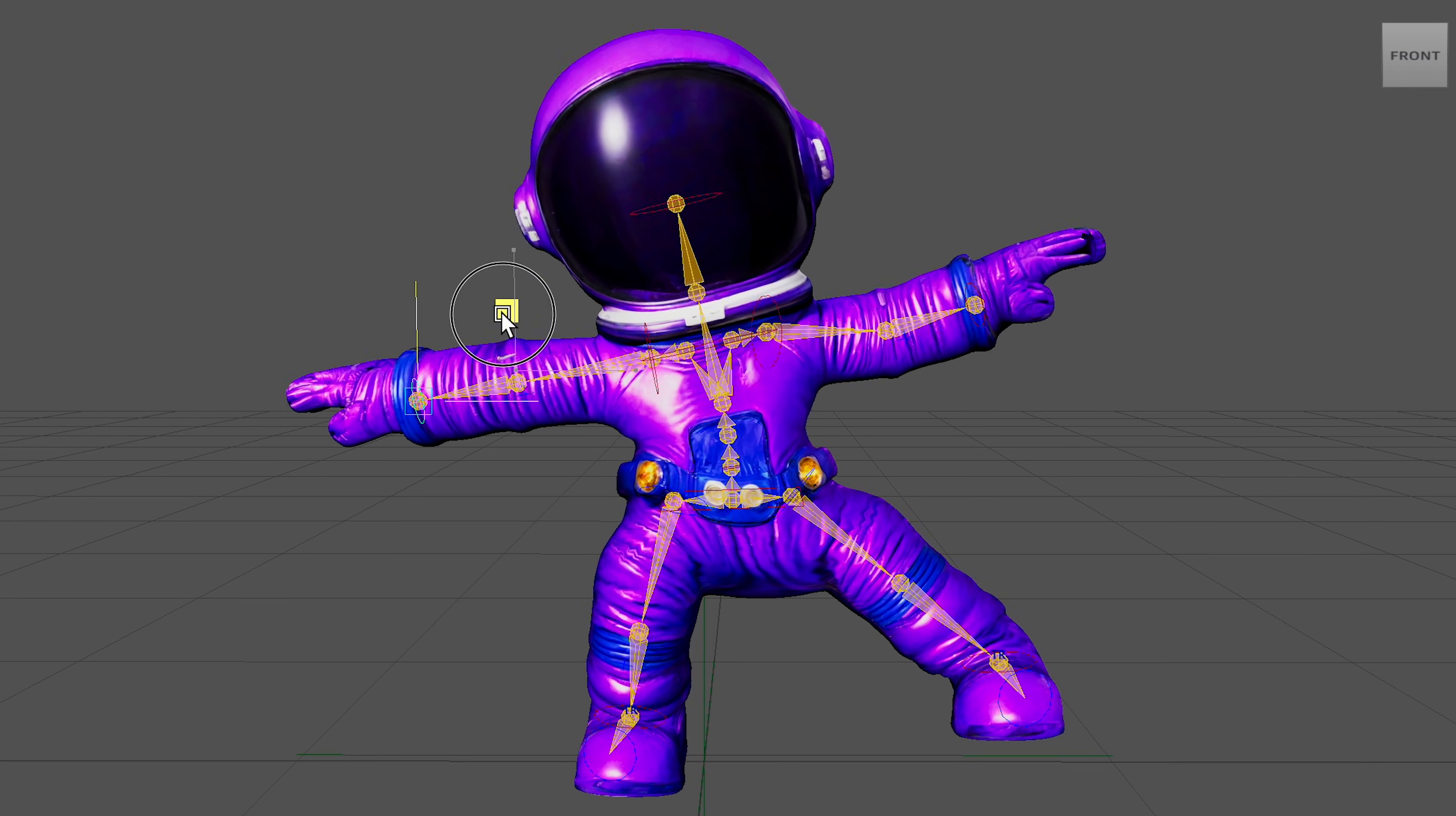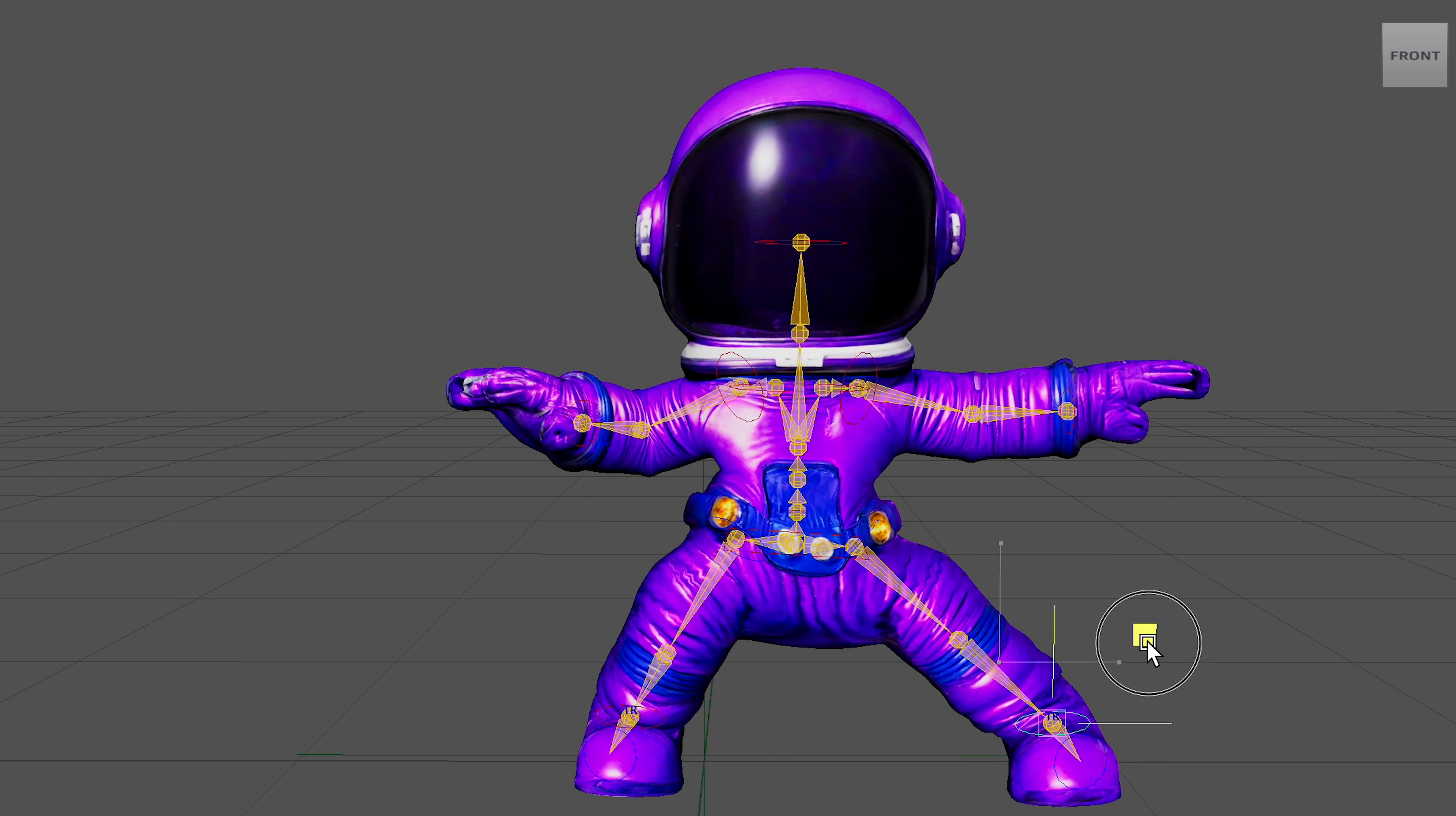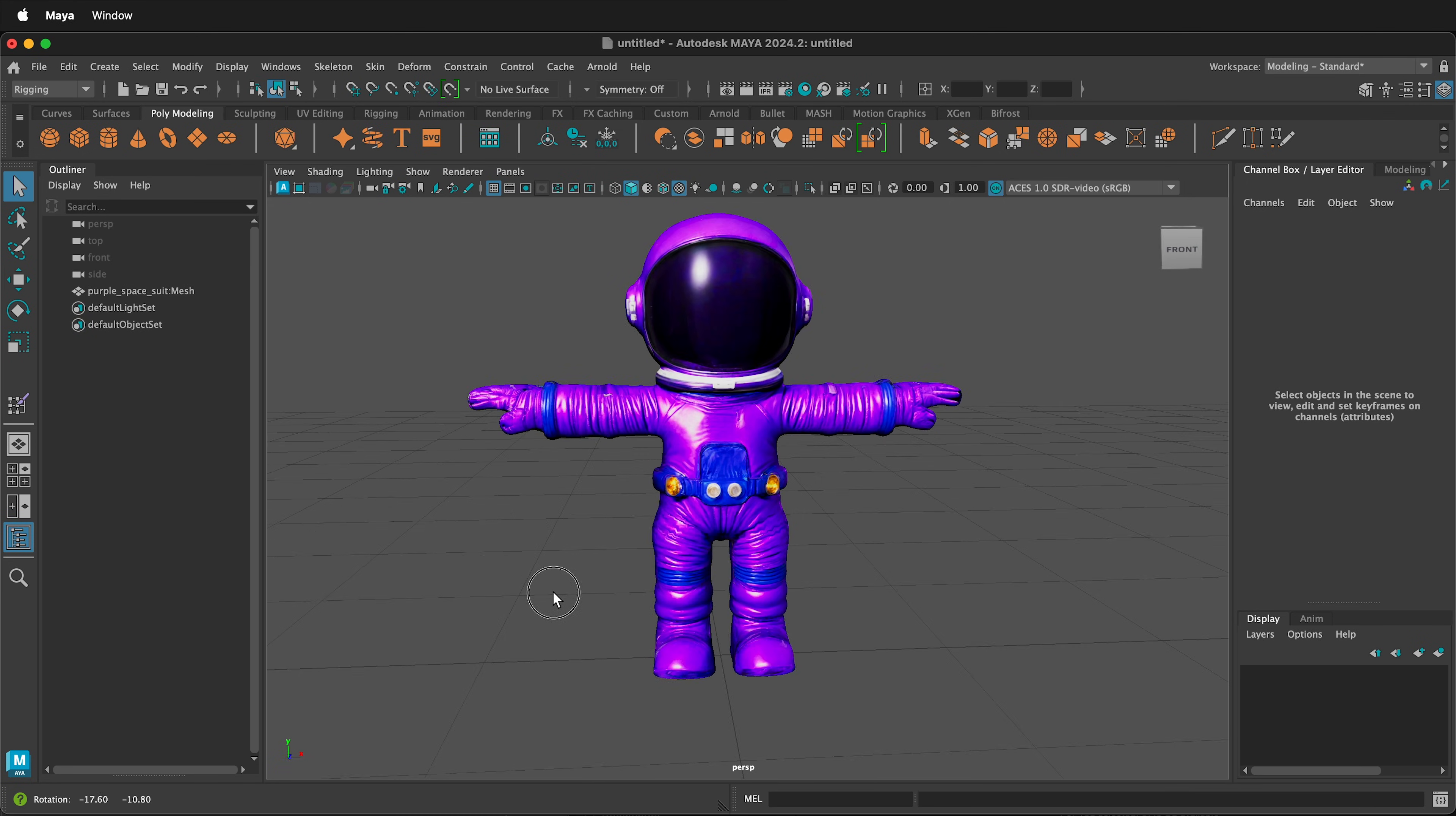In this Autodesk Maya tutorial, I'm going to show you how you can use Maya's QuickRig to auto-rig a character. Here in Maya, I have a character wearing a purple spacesuit.